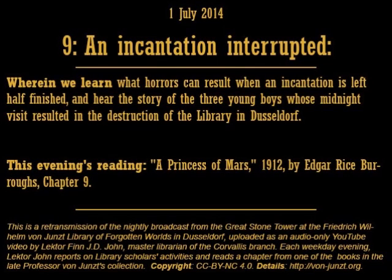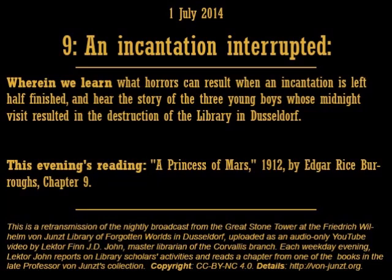That's all we have time for tonight, listeners. This broadcast is a production of the Friedrich von Juntz Library of Forgotten Worlds with branches in Düsseldorf, Stregoykabar, and Corvallis. To learn more about our extra-temporal institution of forgotten learning, please turn to our hub page at von-juntz.org. Or, if you prefer to visit in person, simply come to Düsseldorf on a clear, moonless night, rent or purchase a small skiff, and silently paddle north on the Rhine until you see the great stone tower rising from its eastern banks.